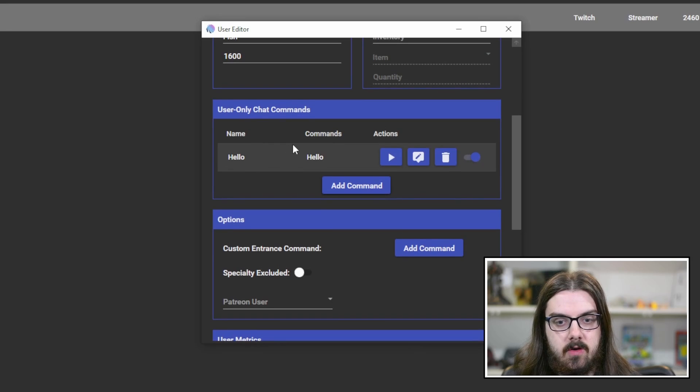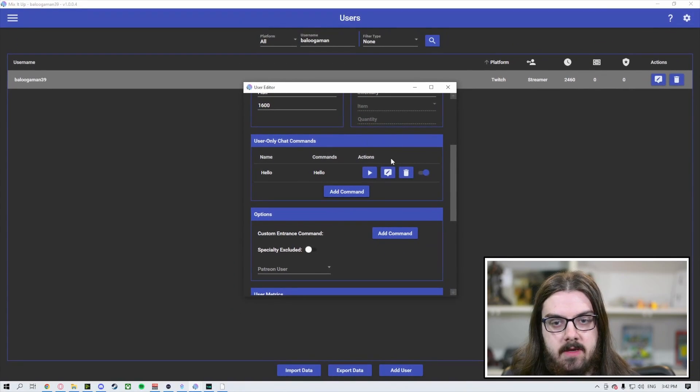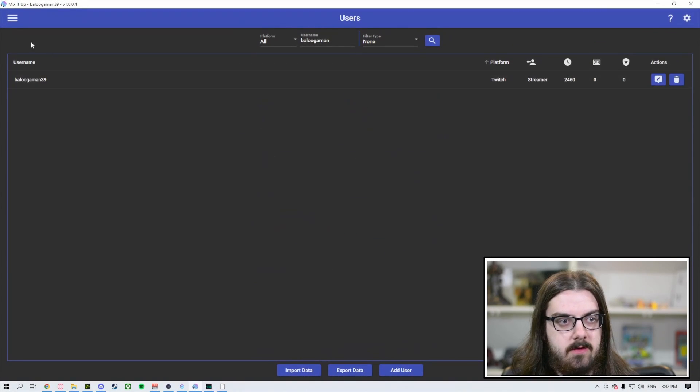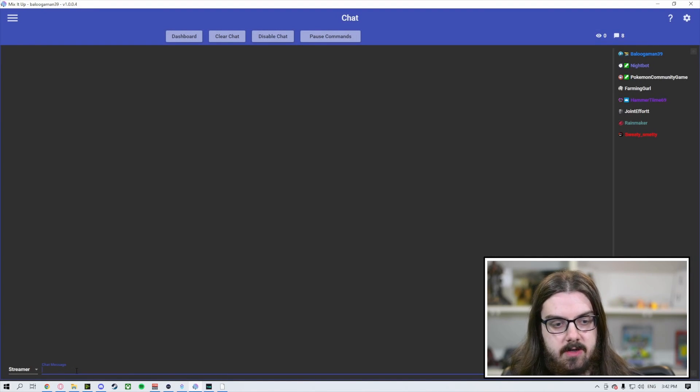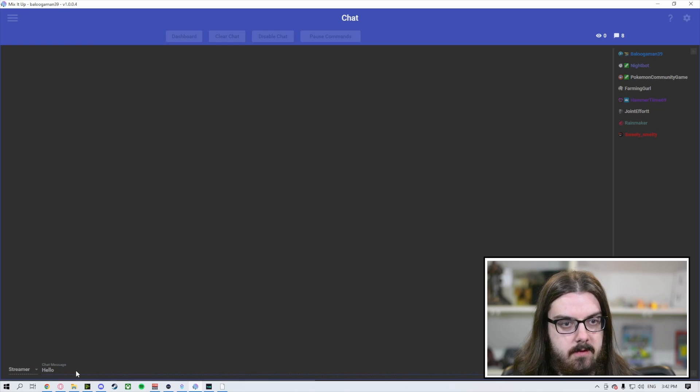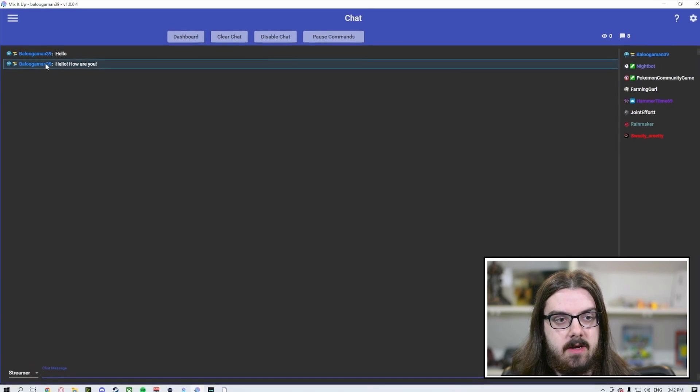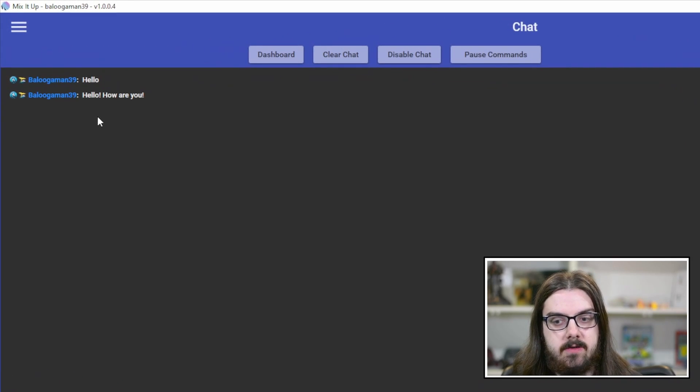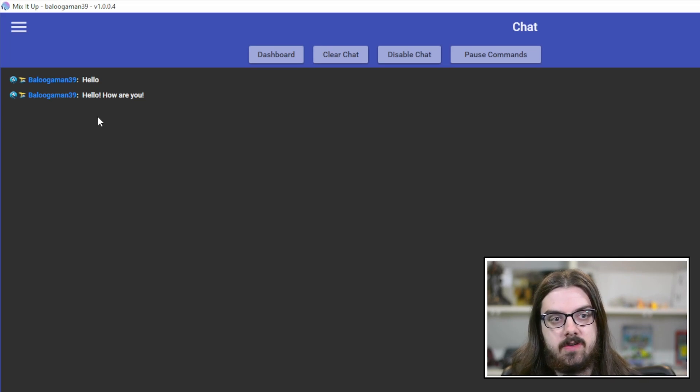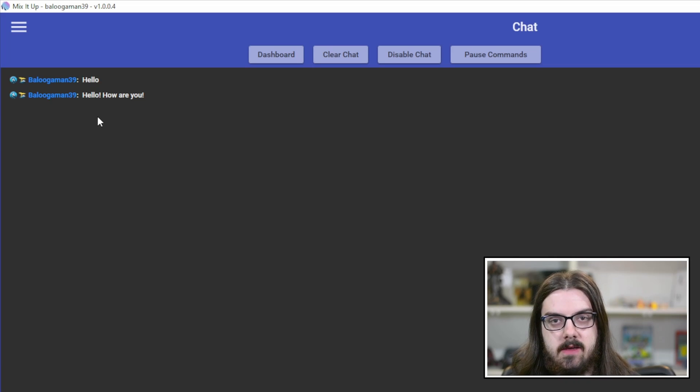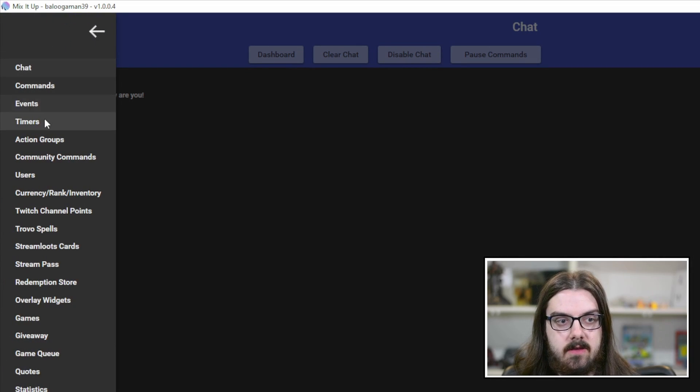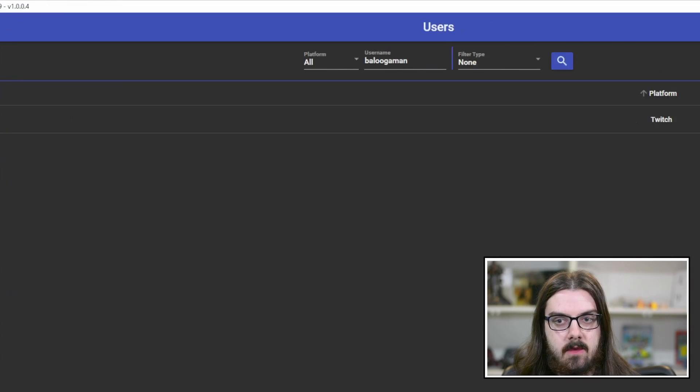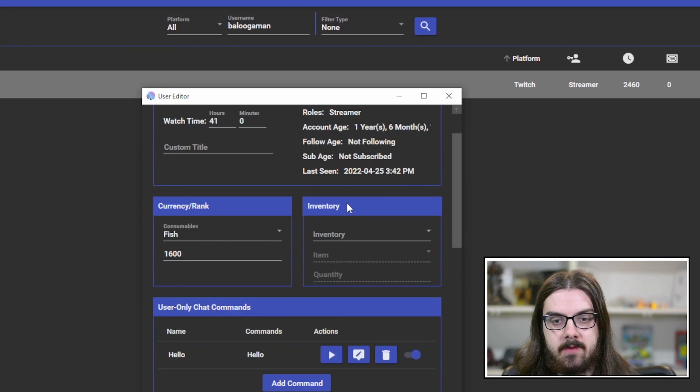If we were to go to our chat, we'll close out of the user editor for now and come over to our chat. Under the chat message here, if we just type in hello, you can see up there it just automatically responded to myself. Because I didn't add the exclamation mark, just straight up hello worked. But if someone else were to say hello, it wouldn't respond to them with that command.